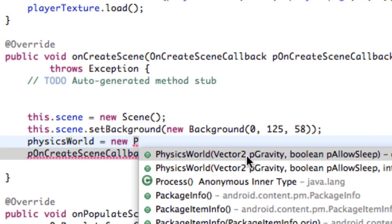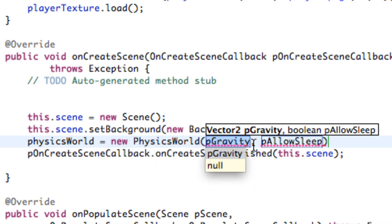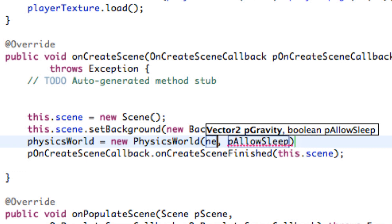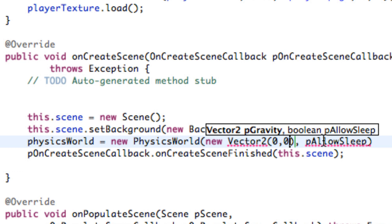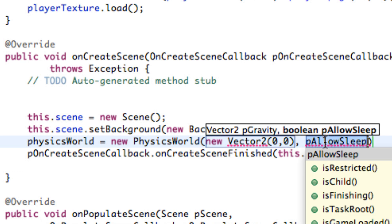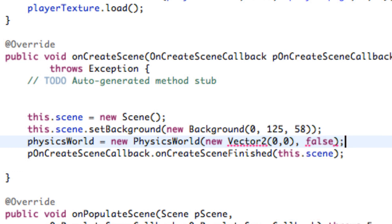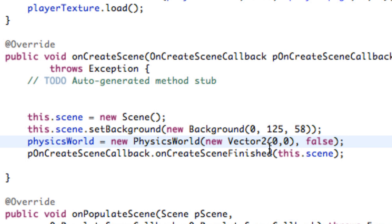As you can see it takes two values, a vector2 and a boolean value which allows it to sleep or not. I'm not going to talk much about the second parameter, but the first parameter is where the gravity is going. And it's going to be a vector2 and so we're just going to create a new vector2 and this will be our x and y value. And then for our second parameter, we're just going to set that to be false right now. Go ahead and add your import for vector2. And basically what this is saying is there's no gravity right now.